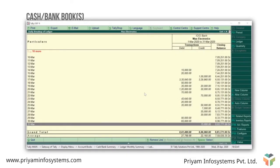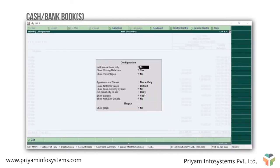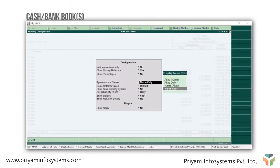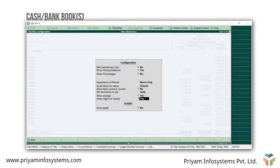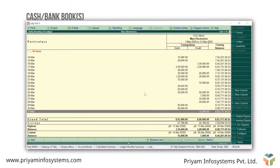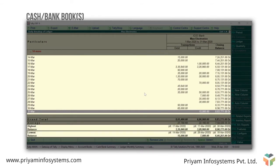This will show you the day-wise breakup of bank receipts and payments along with the closing balance. To see the day when you had the highest and lowest balance in the bank, press F12 for configurations. Set 'show high and low details' as yes, then Enter and accept. Now you can see the daily breakup along with the highest and lowest details.